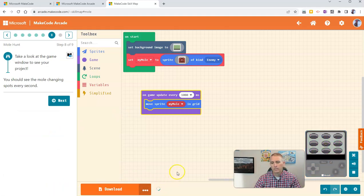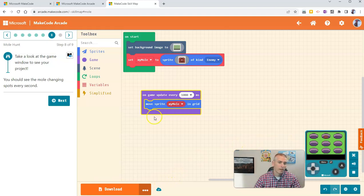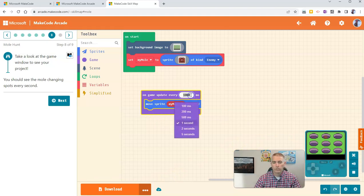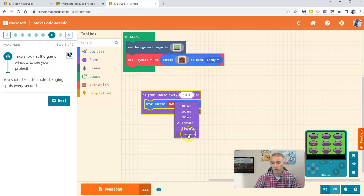And we'll notice that now our Mole is moving around. Now, if you want to adjust how quickly that mole moves, you can do so here from this drop-down menu.